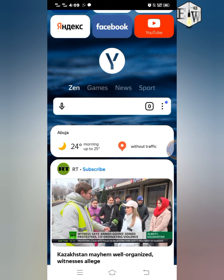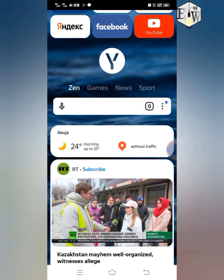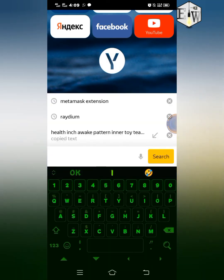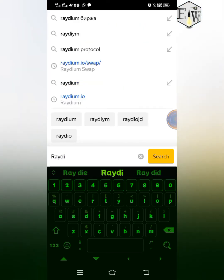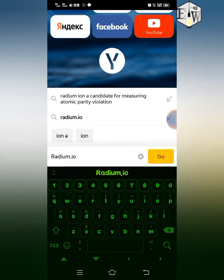So having said that, once you have added the Phantom extension to your Yandex browser, open the browser and type in raydium.io, then click Go.